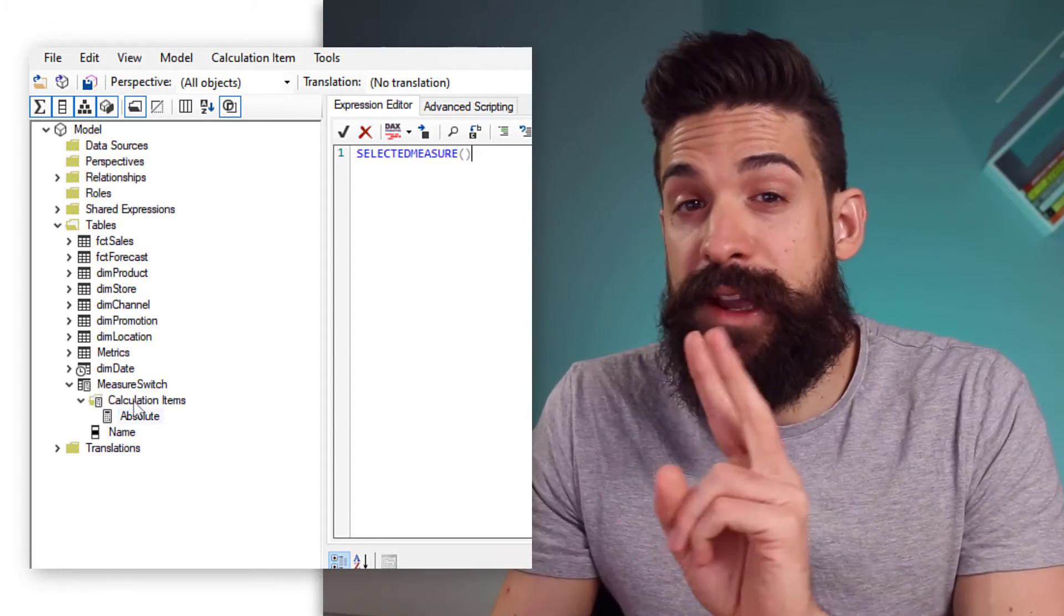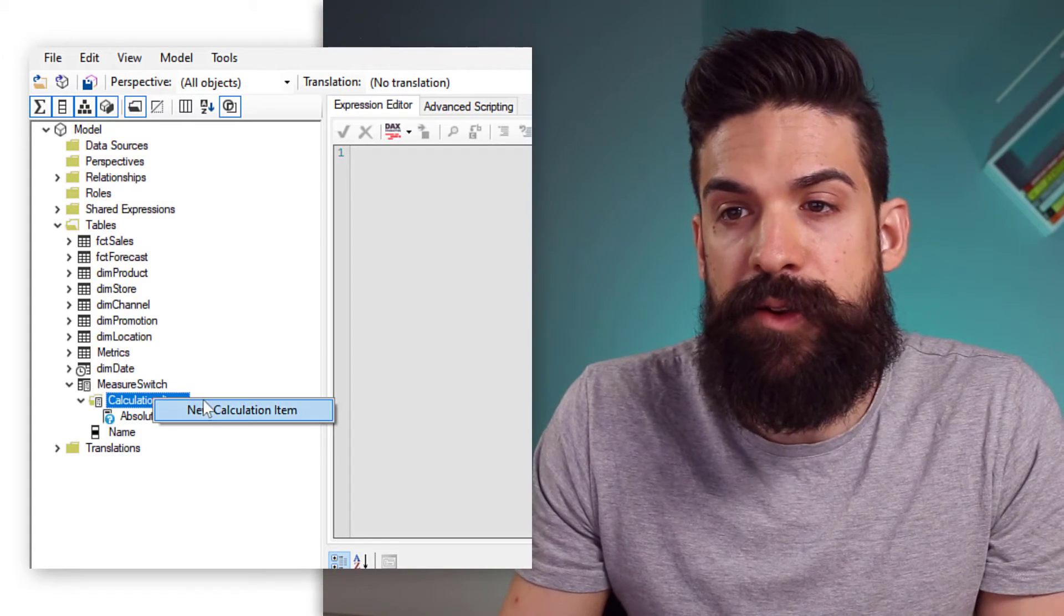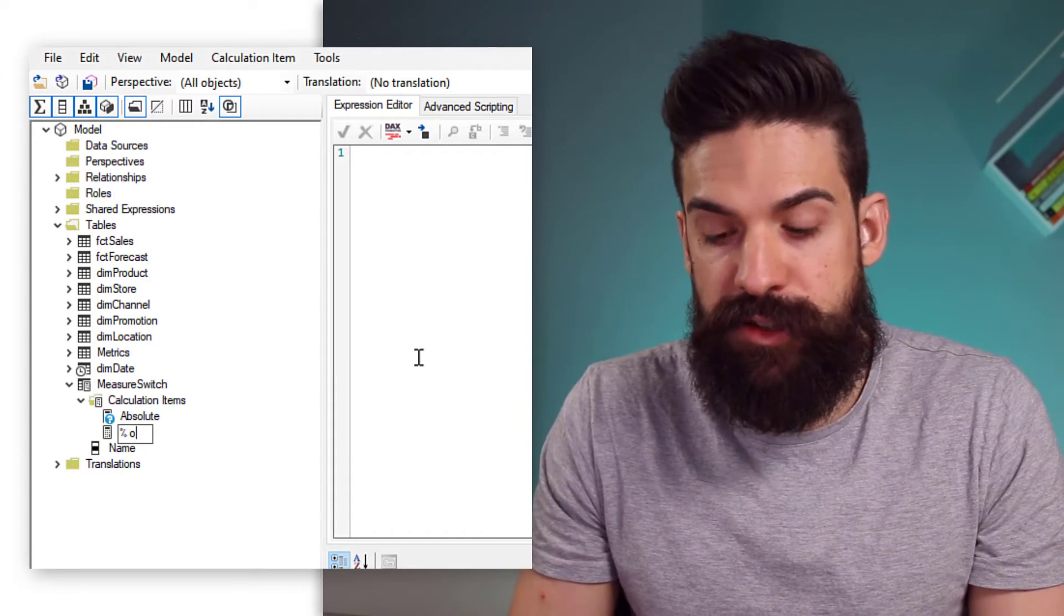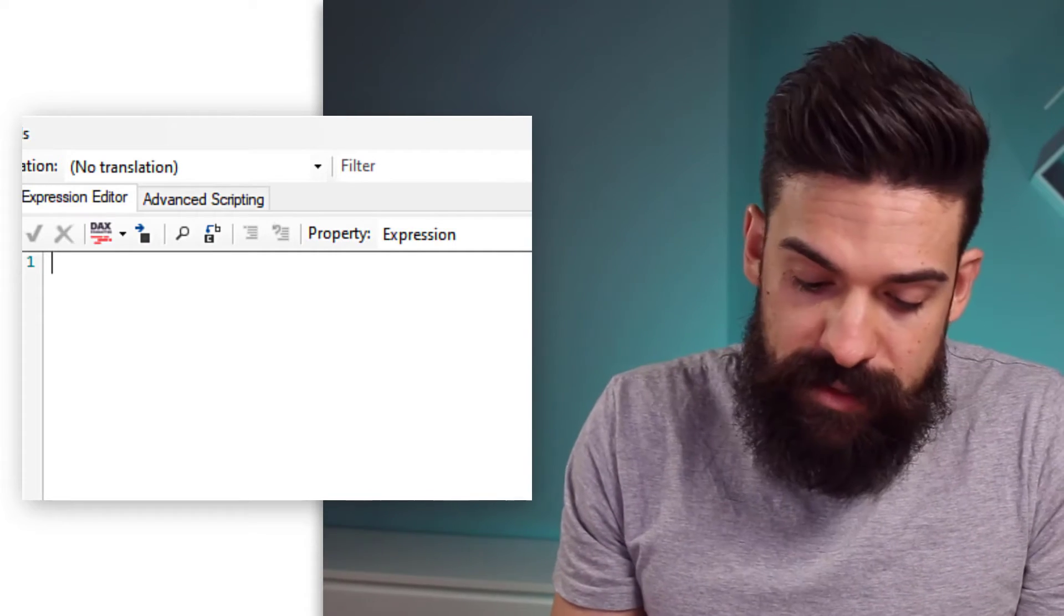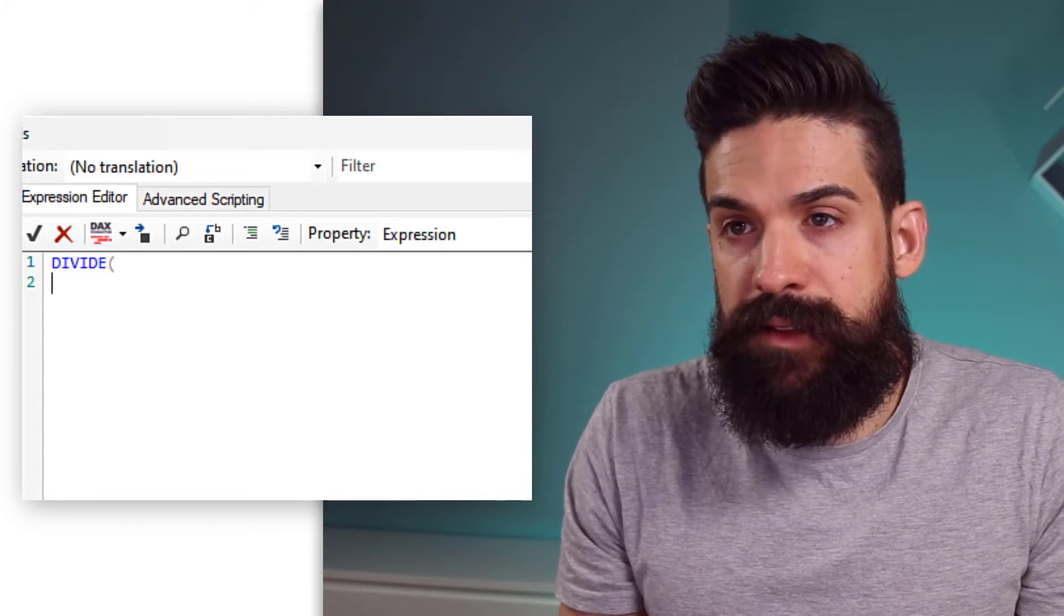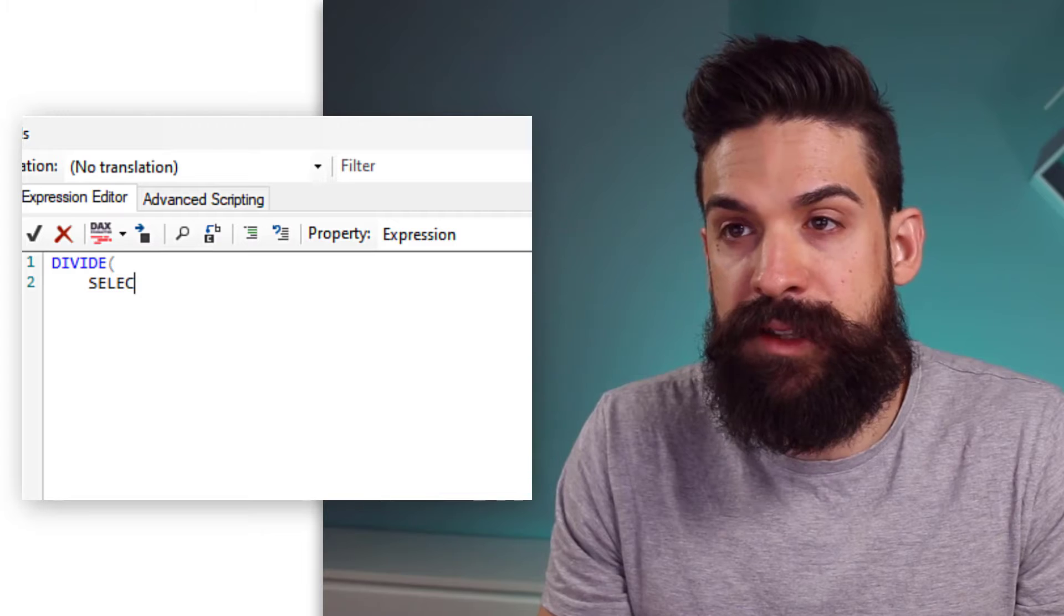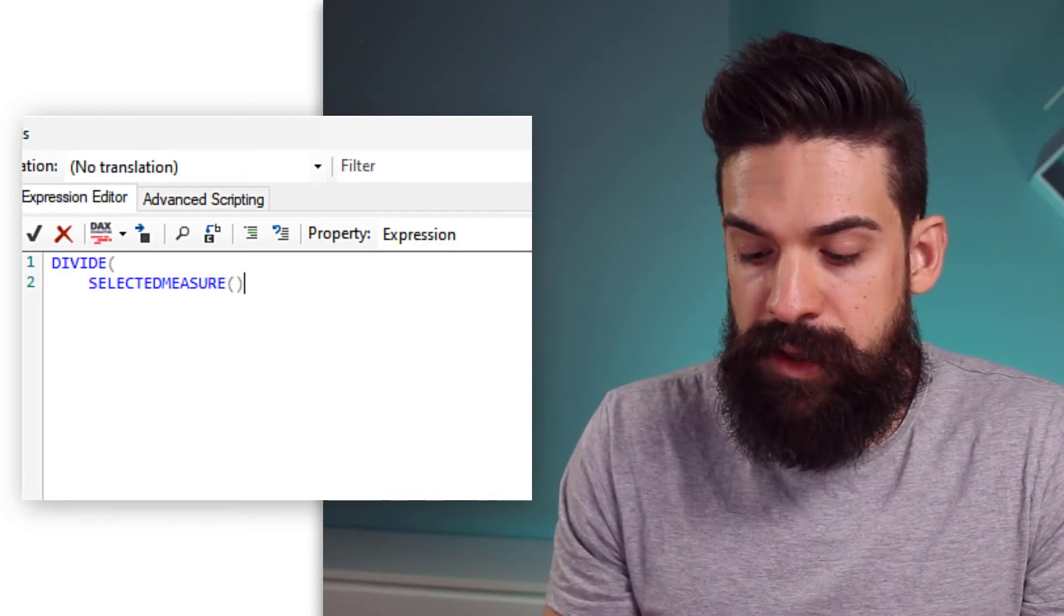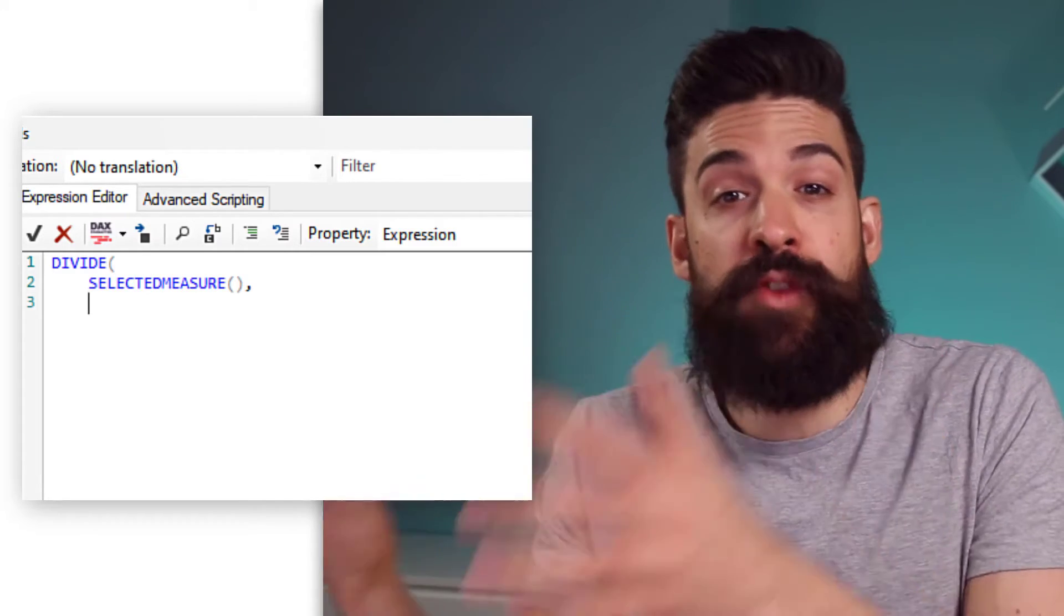Then, let's create a second one. So, I'm going to go back to my calculation group, right-click, new calculation item, and this one is going to be for the percentage of total. Now, this expression is just a little bit more complex, because here, we want to divide, bracket open, and then what do we want to divide? Well, the selected measure. So, let's say that it's sales in our case. Selected measure.